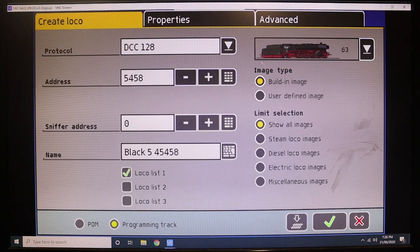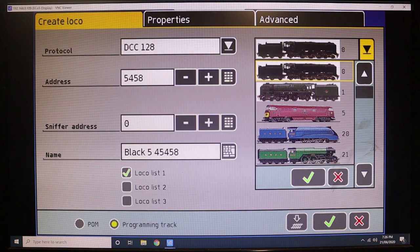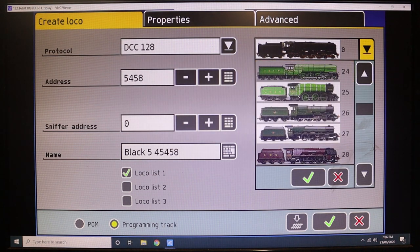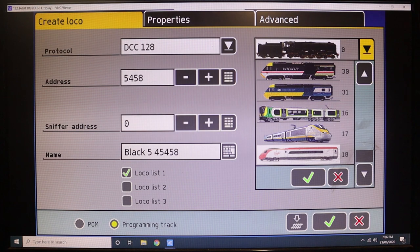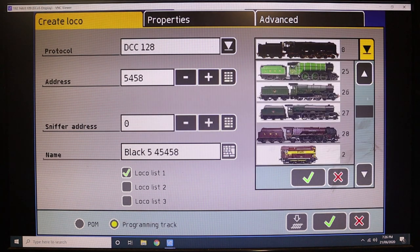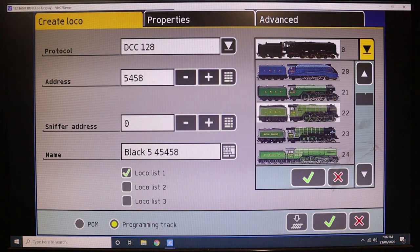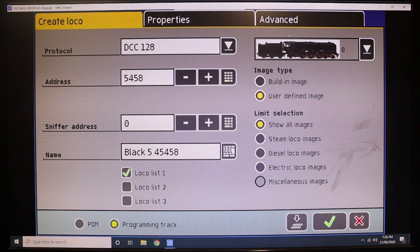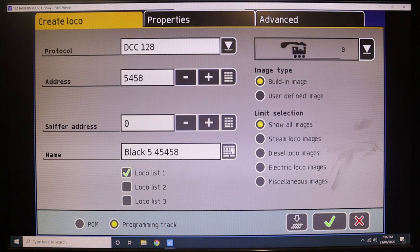And I think I've got a user-defined image in here somewhere, probably don't actually. Doesn't look like it. So this is where you actually upload all your stock images and you can do what you've got to do with it, but I don't actually have a Black Five, so I'll just leave it default at the moment. Not the end of the world.